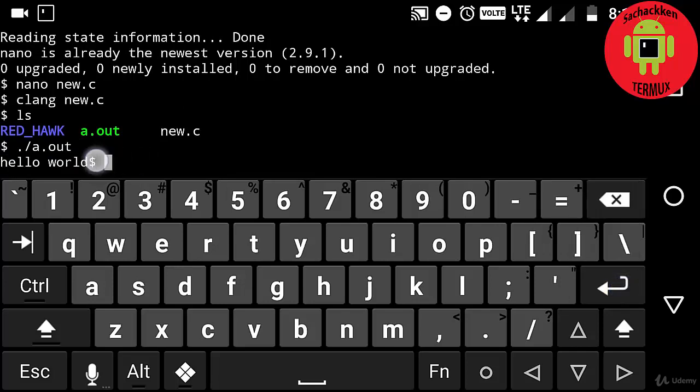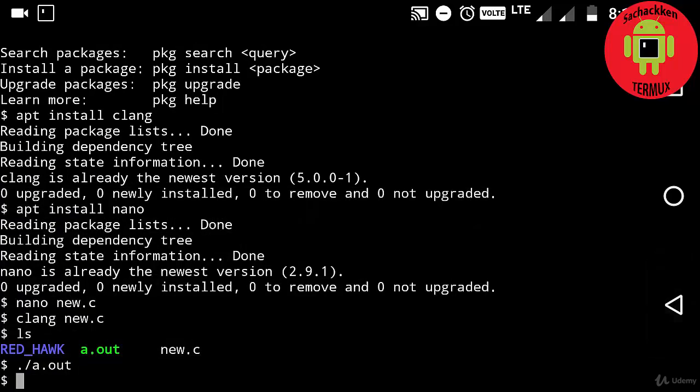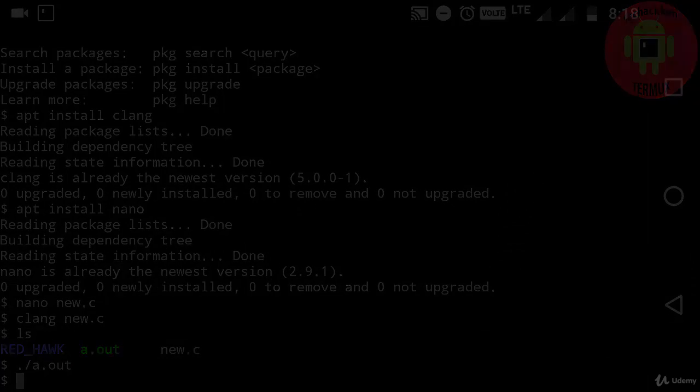So this is how you create a simple C program on your Android Termux. You can make use of Android Termux to write any program like C, C++, HTML, or any text by installing these packages. That's all in this video, thank you.